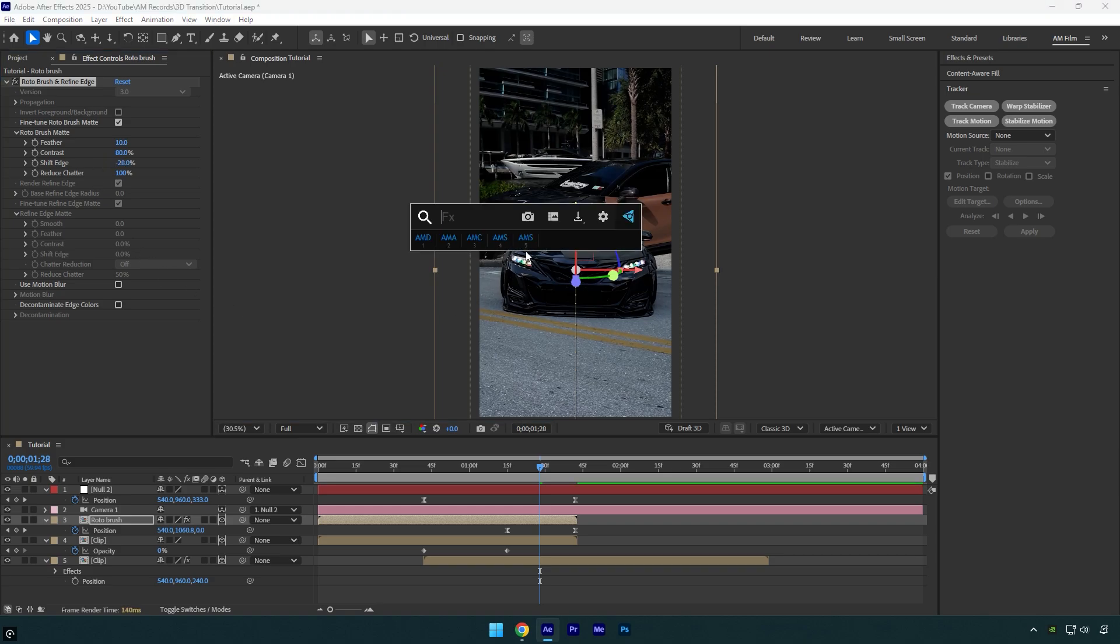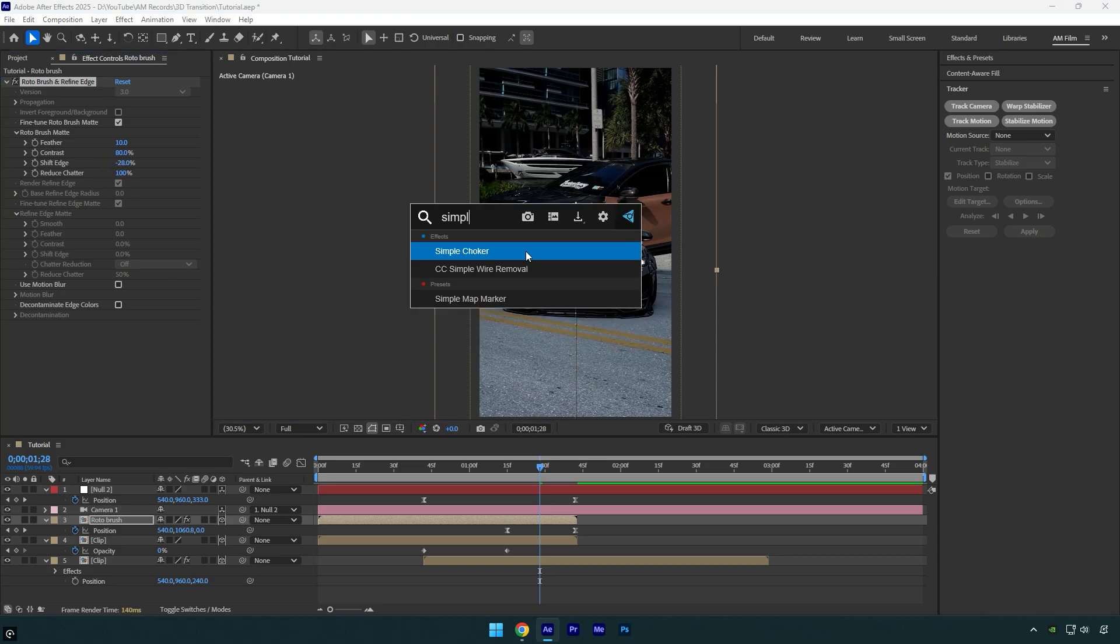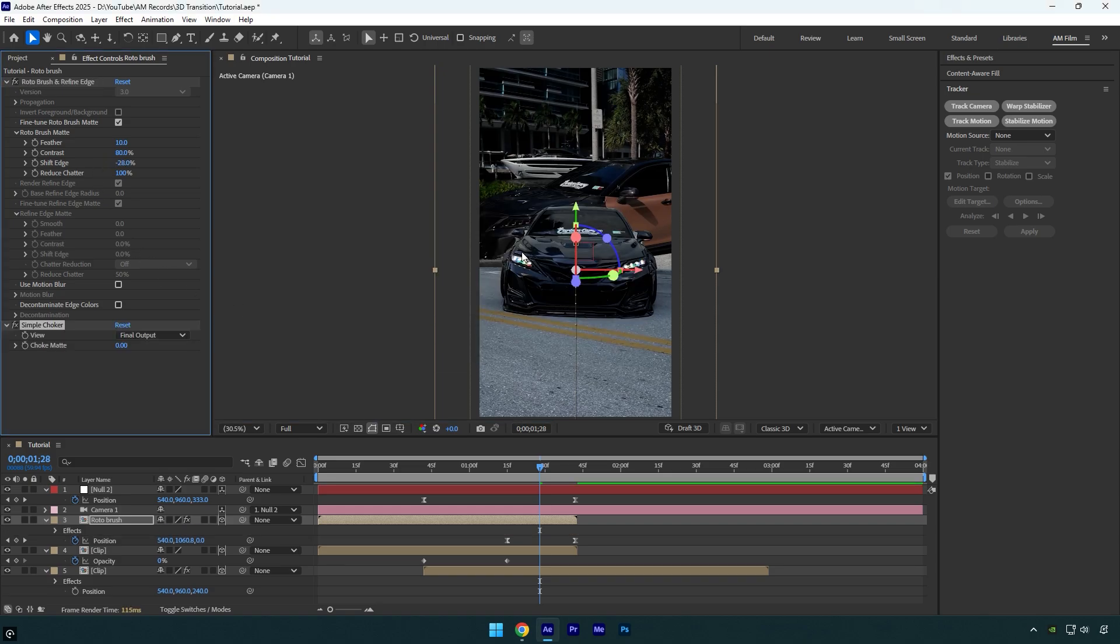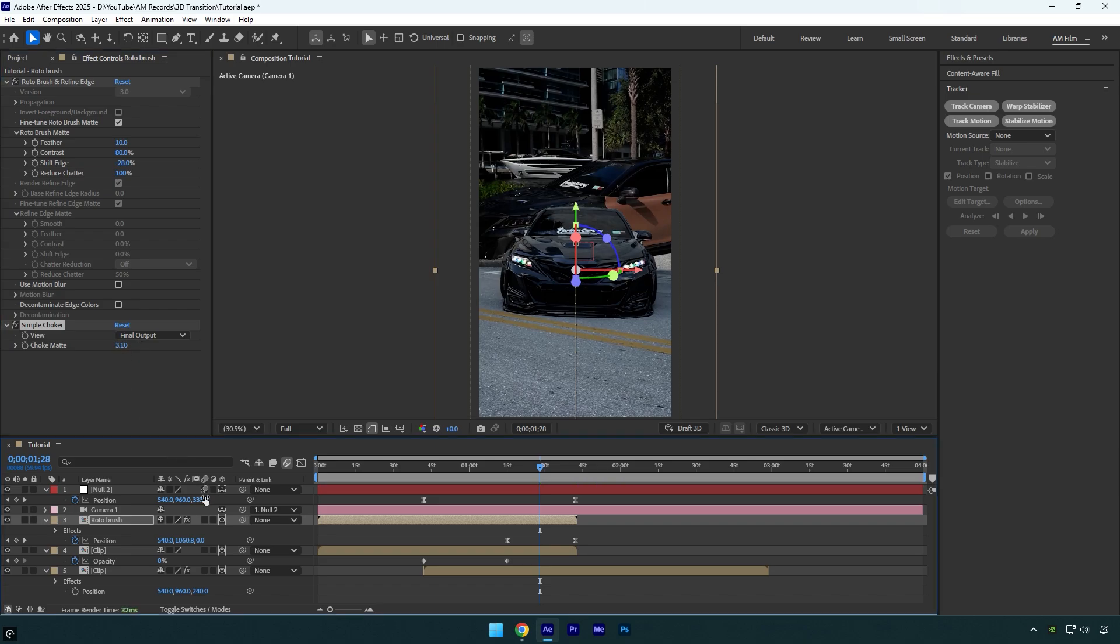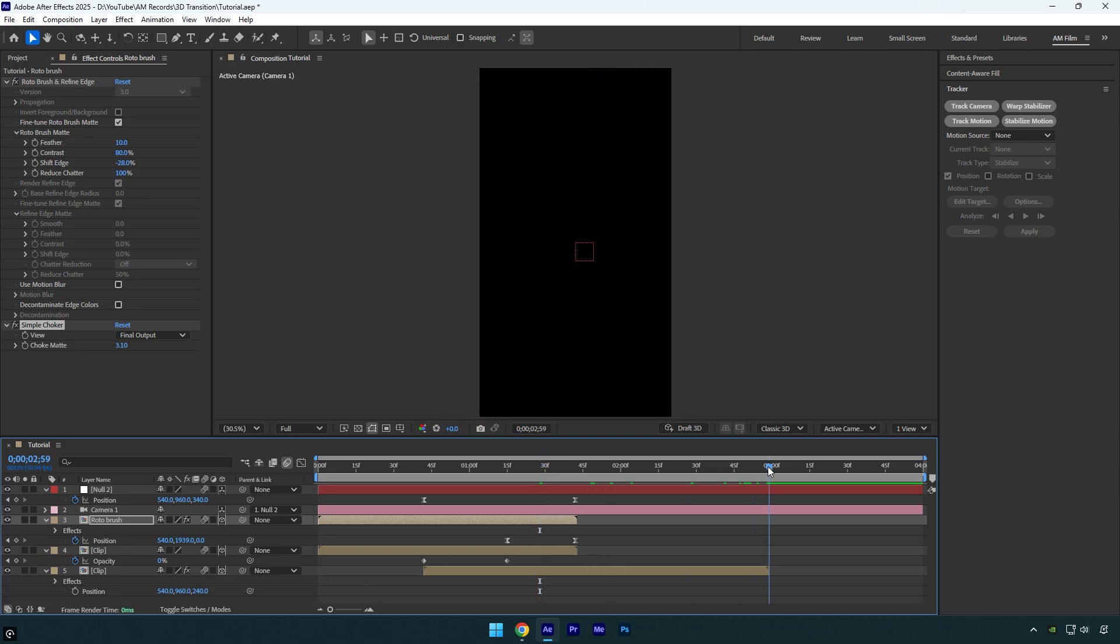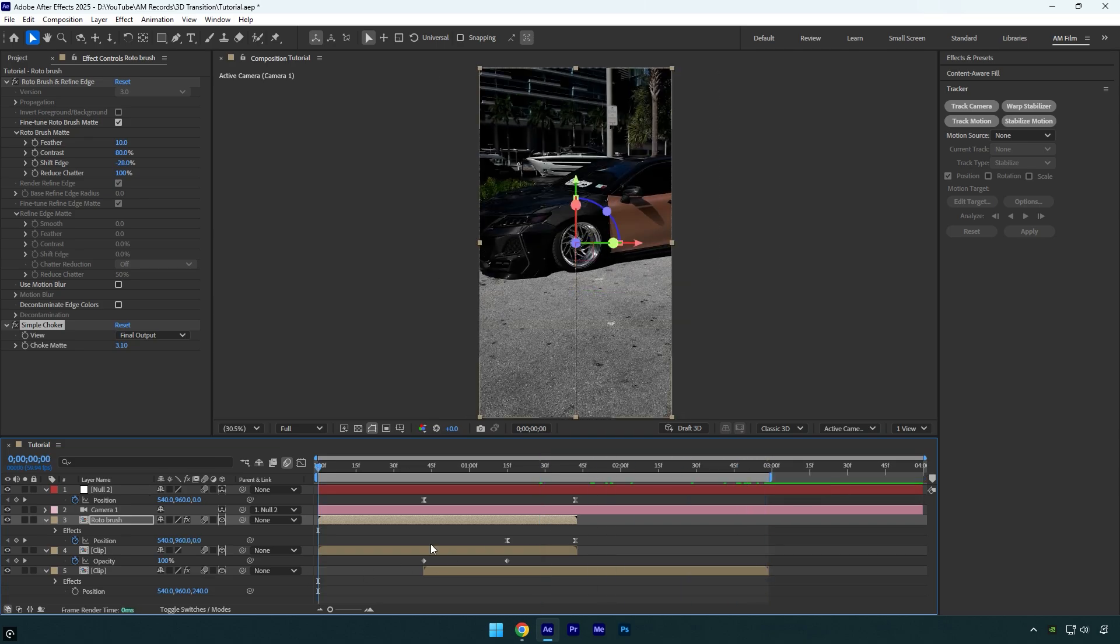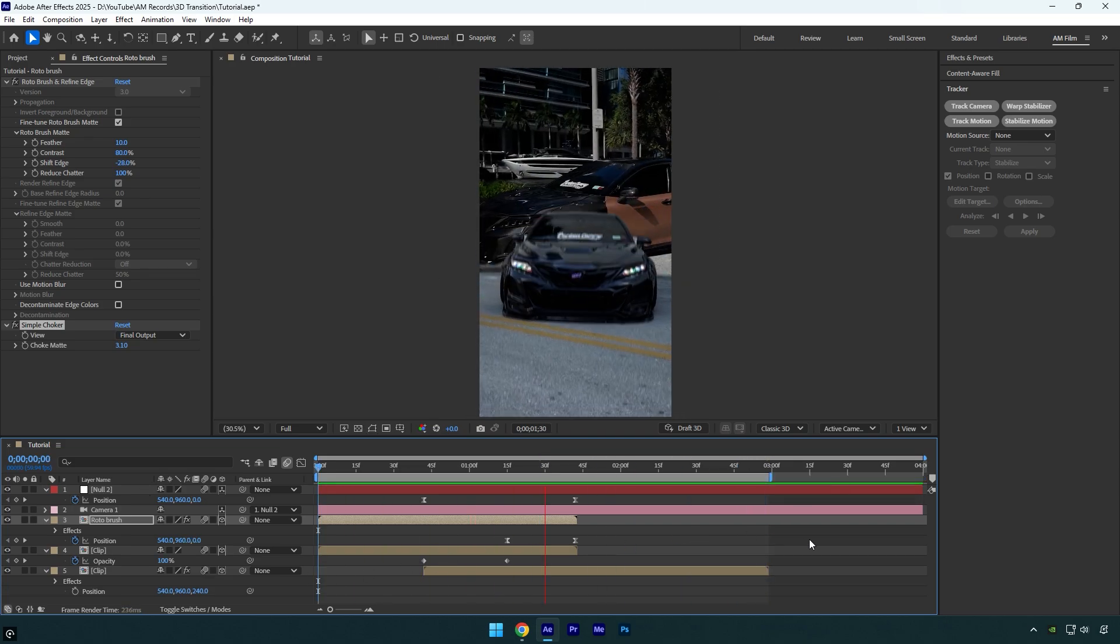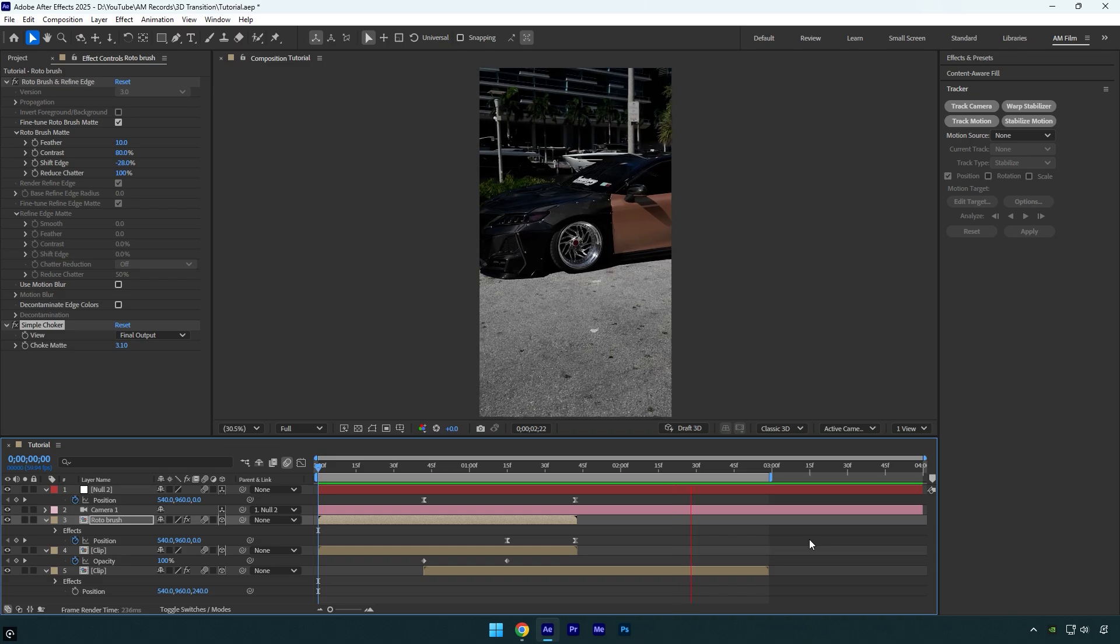That already looks better, but let's also add a simple choker effect. Just increase the choke mat a little and I think that's enough. Let's also enable motion blur on all layers we were working with, and then check the transition.